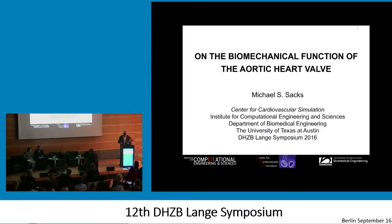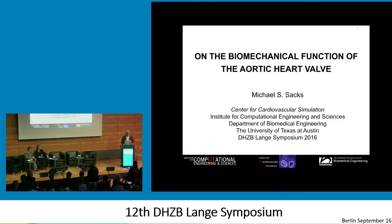Hello folks. First of all, I'd like to thank the organizers for inviting me. As an engineer, it's always very useful. I think I actually get more out of these conferences than you guys will get from me.